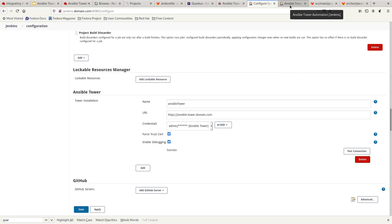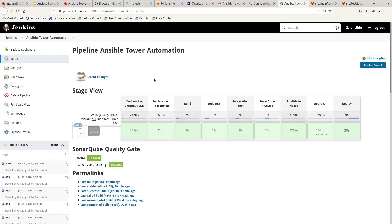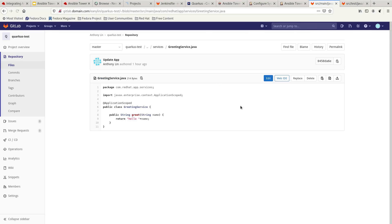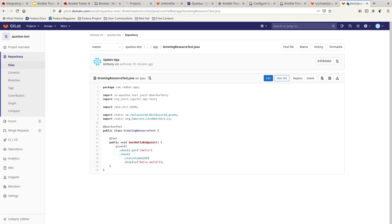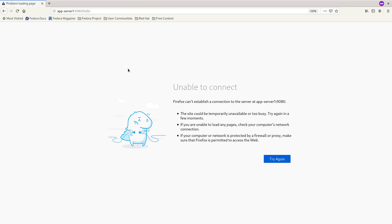Looking at the Jenkins pipeline at this point, the SonarQube quality gate is passing — everything looks green. What we are going to do today is update the Hello World response, changing it to 'My Hello World', and we also need to update the unit test to match. Just to make sure everything is working properly. Before we start, we also want to confirm that the application is not currently deployed — as you can see, it cannot connect because the application has not been deployed yet.